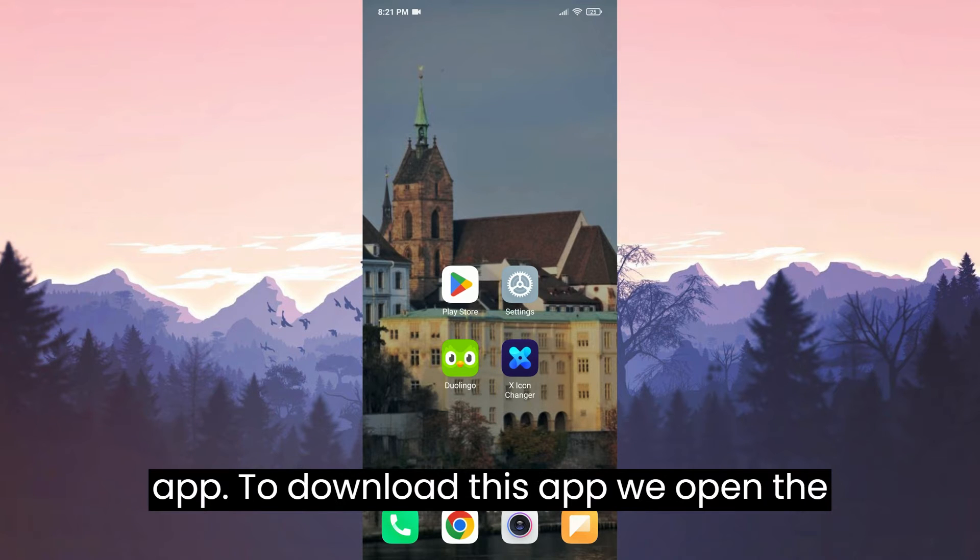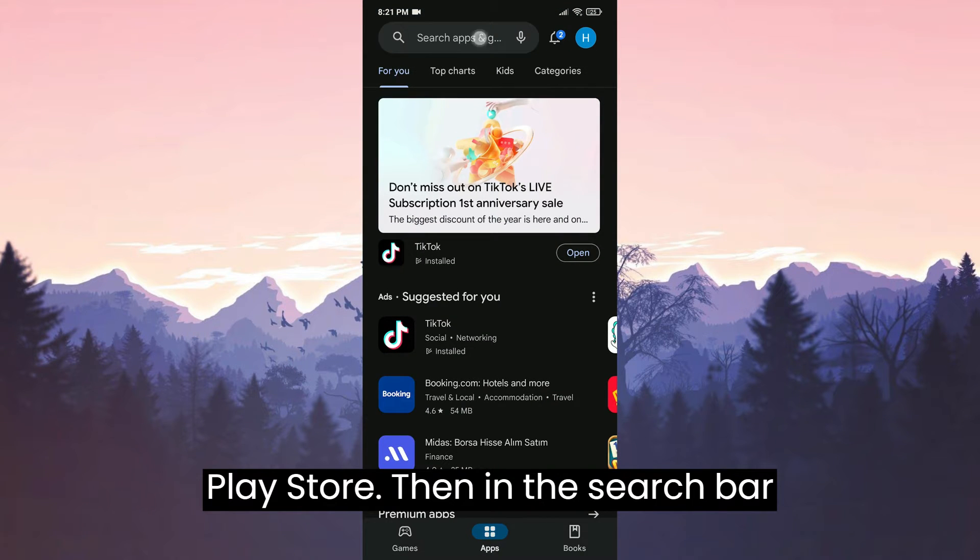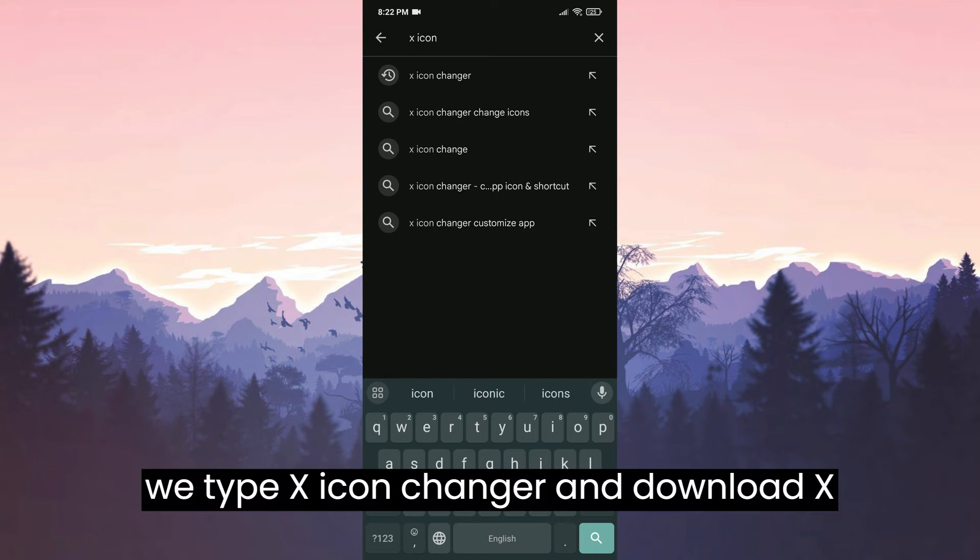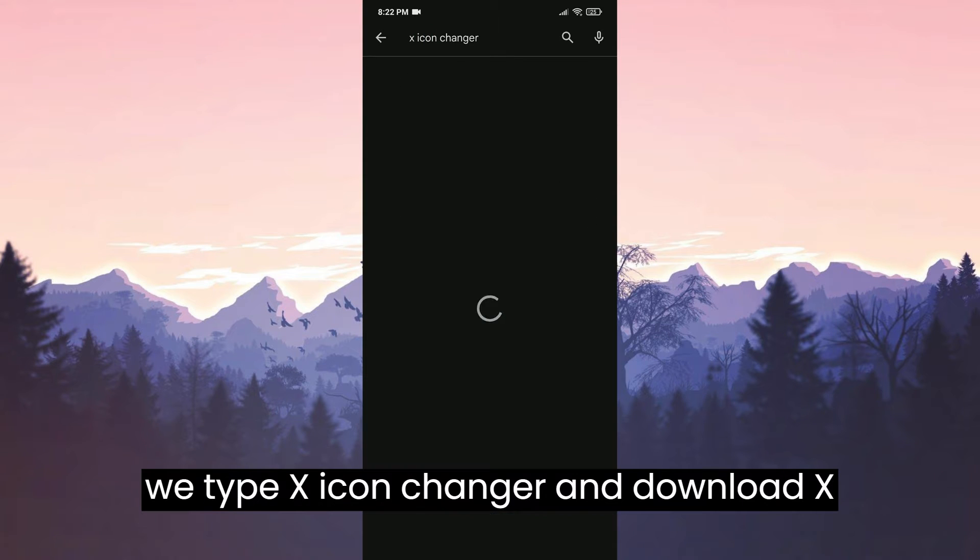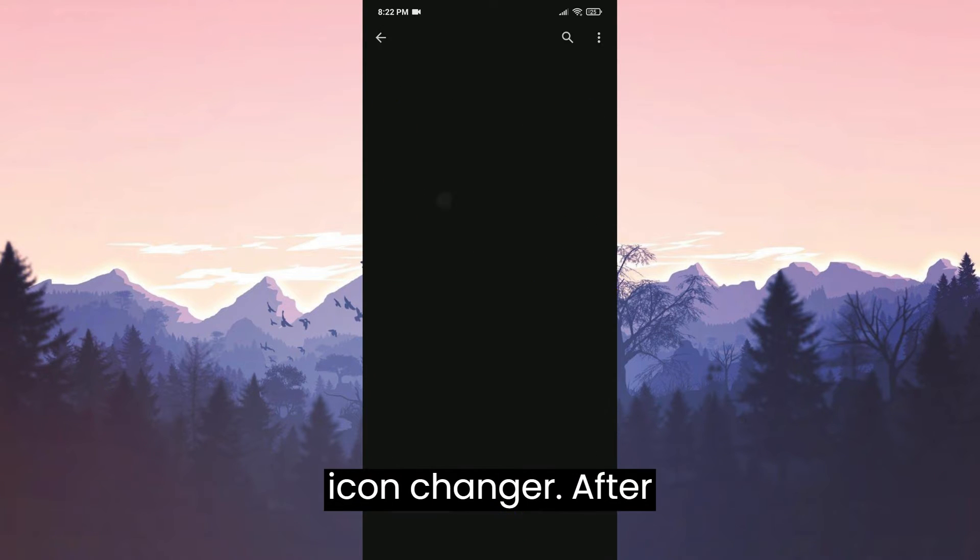To download this app, we open the Play Store. Then in the search bar, we type X Icon Changer and download X Icon Changer.